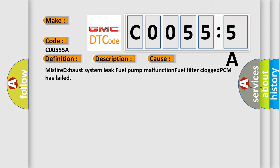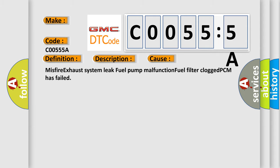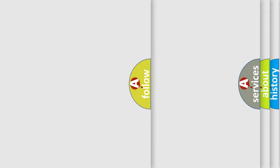Misfire, exhaust system leak, fuel pump malfunction, fuel filter clogged, PCM has failed.